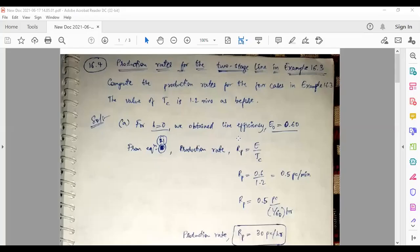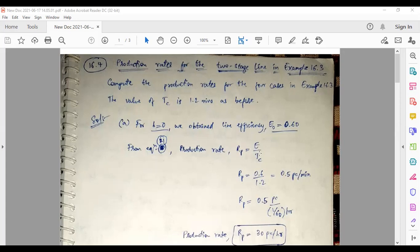We know from equation 21 that production rate equals E divided by TC, where E is efficiency and TC is the ideal cycle time. So if we know the efficiency of the line and the cycle time, we can calculate the production rate. This problem is essentially an extension of the previous one — only the production rate needs to be calculated now that we have the efficiencies.